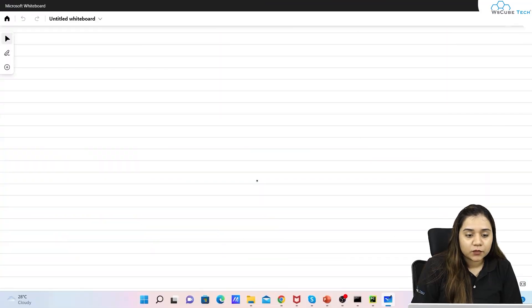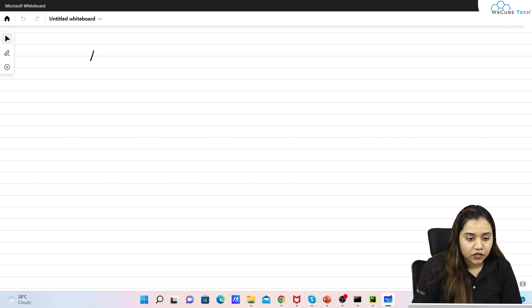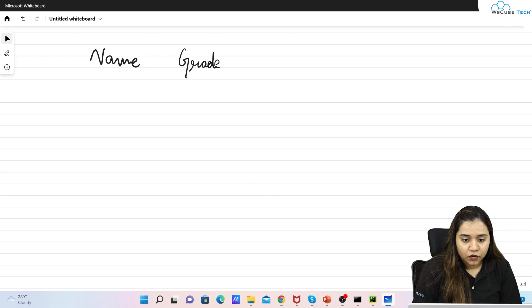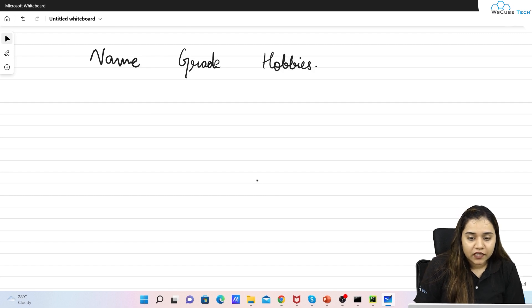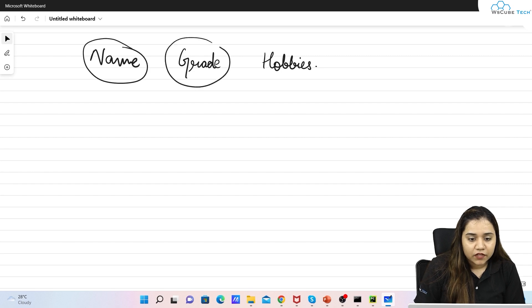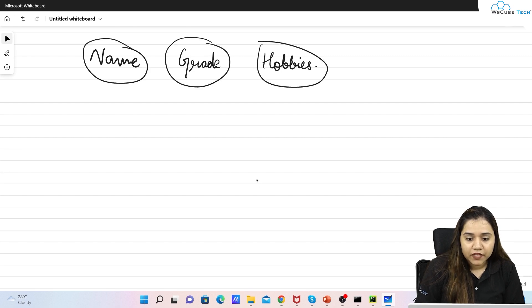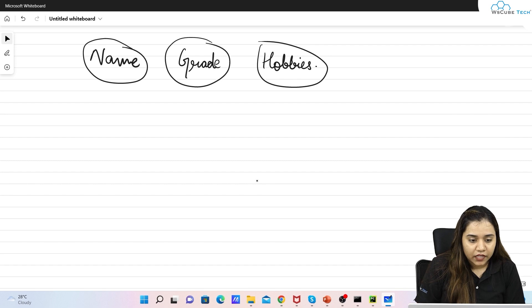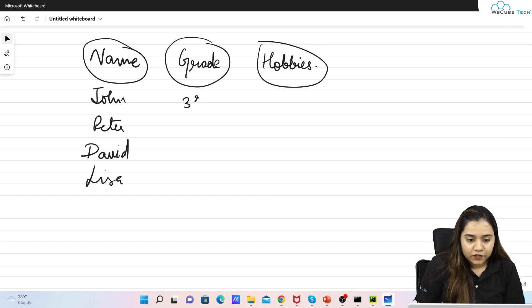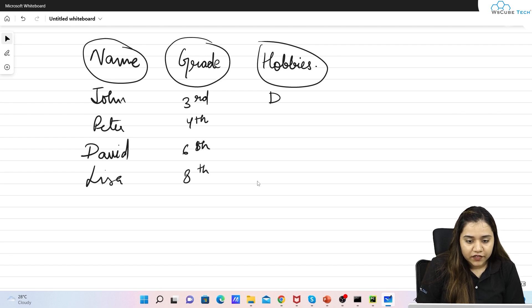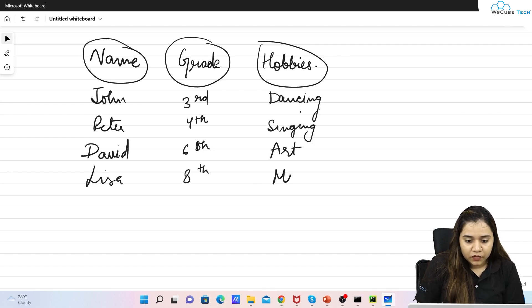Let's understand the concept of pivoting with an example. Suppose you have three columns: name, grade, and hobbies. In pivoting, there are three parameters — name will become the index, grade will become the columns, and hobbies will become the data. For example, names are John, Peter, David, and Lisa; grades are third, four, six, and eight; and hobbies are dancing, singing, art, and music.